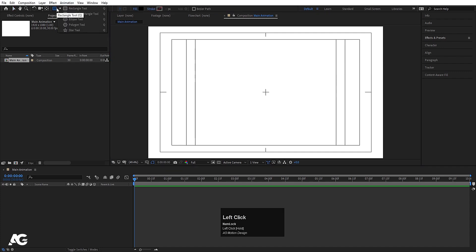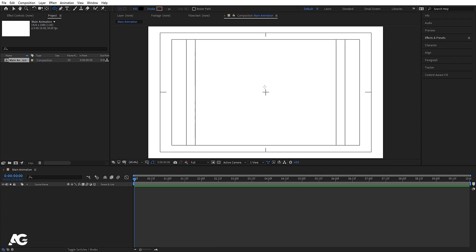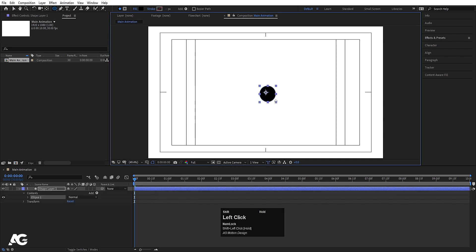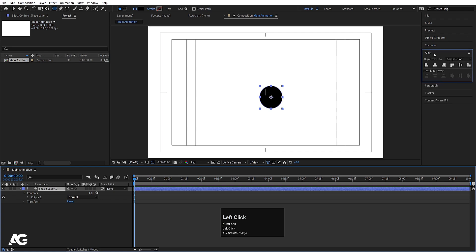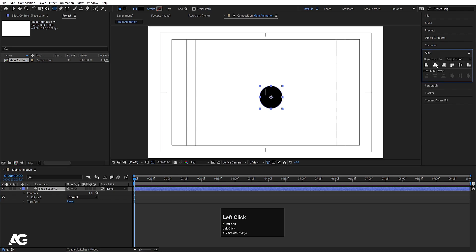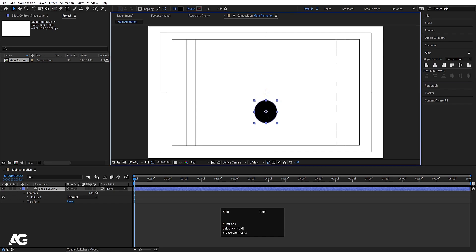Now we will create our ellipse. I'll choose the ellipse tool, set the fill to black, and by holding Shift I'm going to create one ellipse. Now let's select this shape layer, press Ctrl+Alt+Home to align the anchor point to the center, go to the Align tab and align it horizontally. Then with the selection tool, holding Shift, I'll drag this ellipse into position.